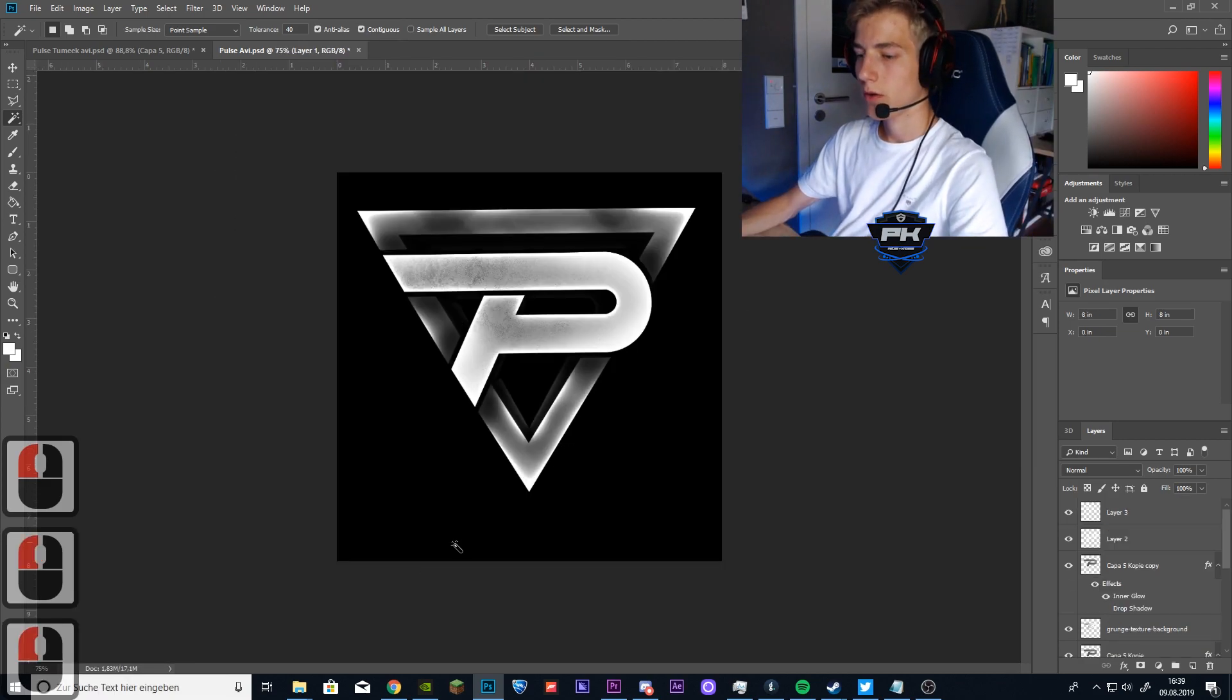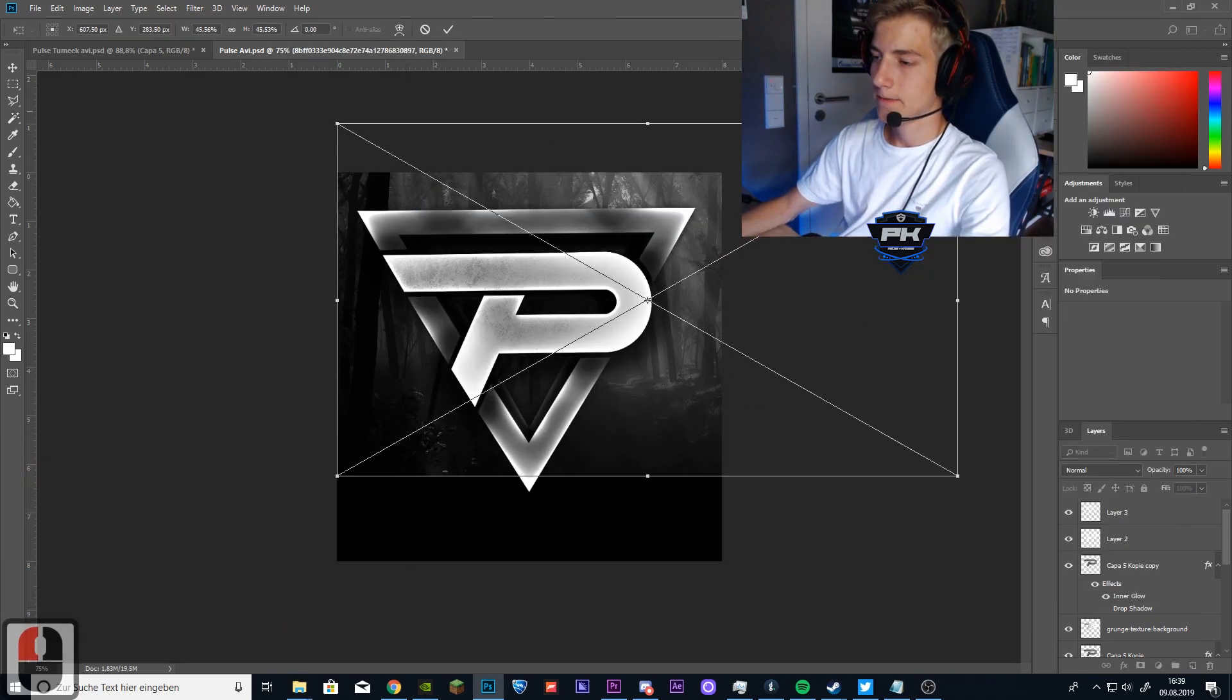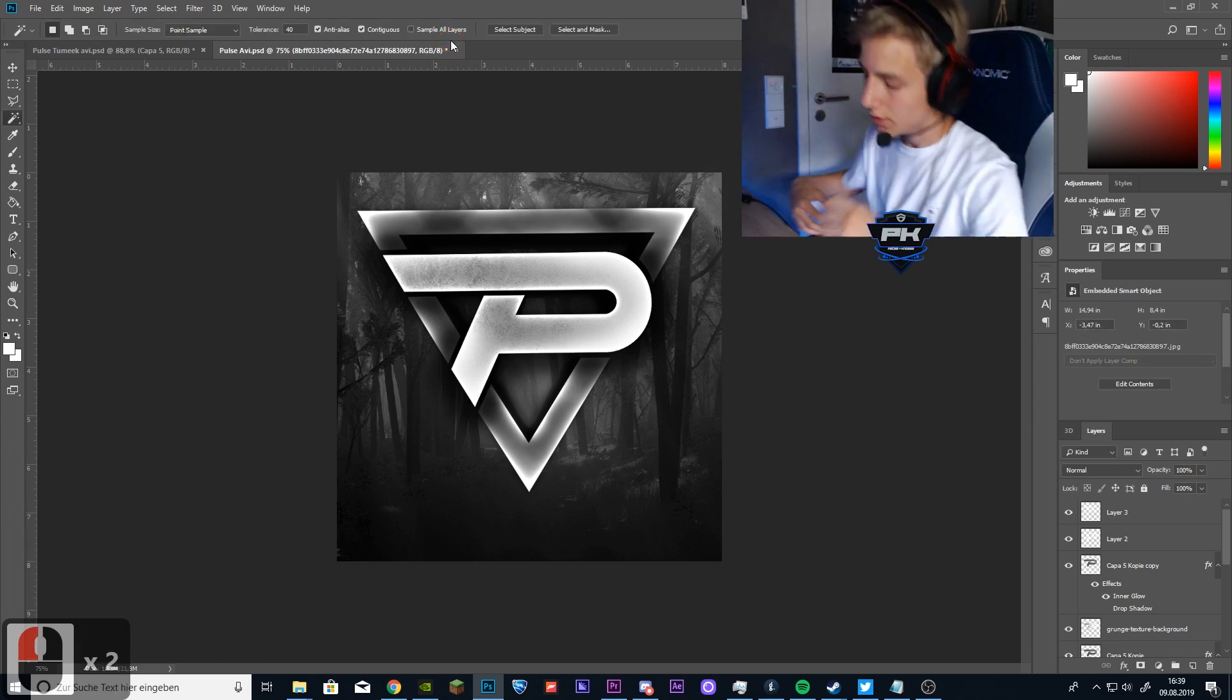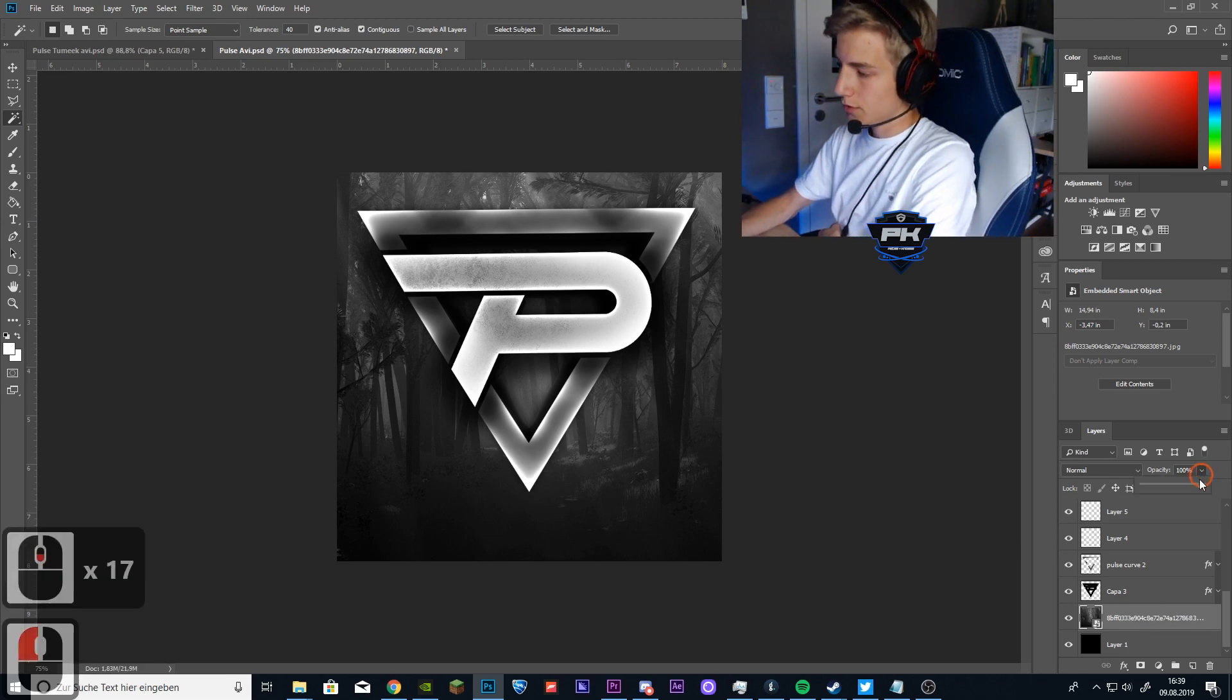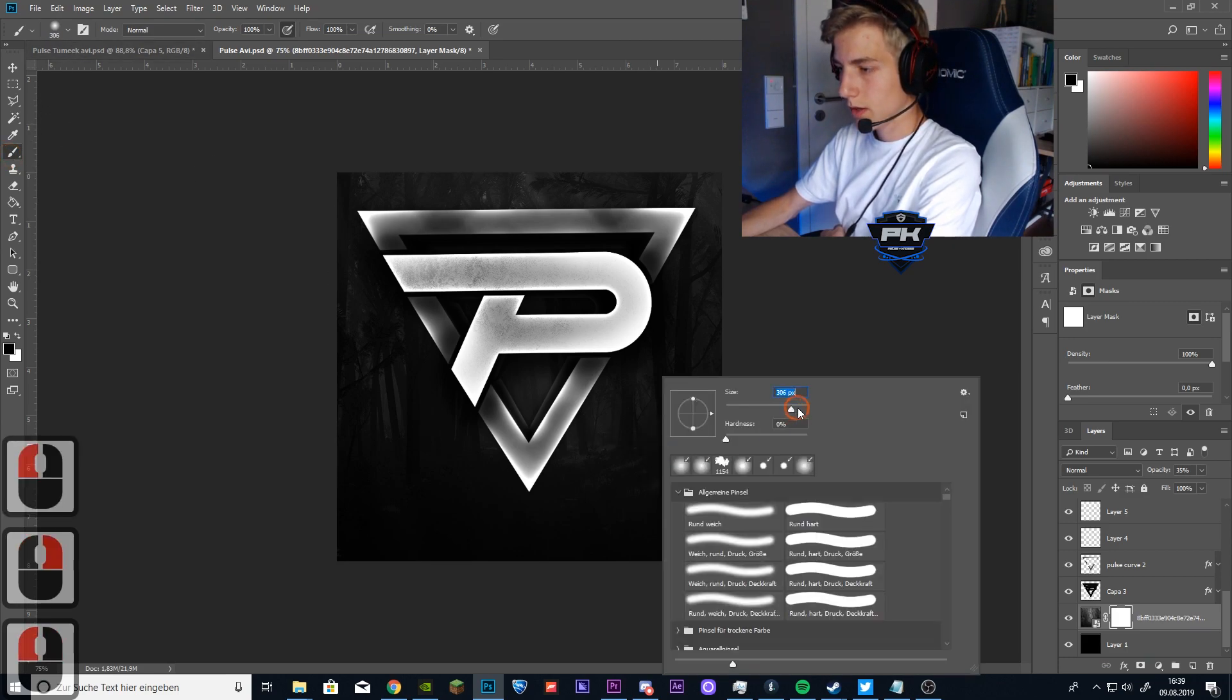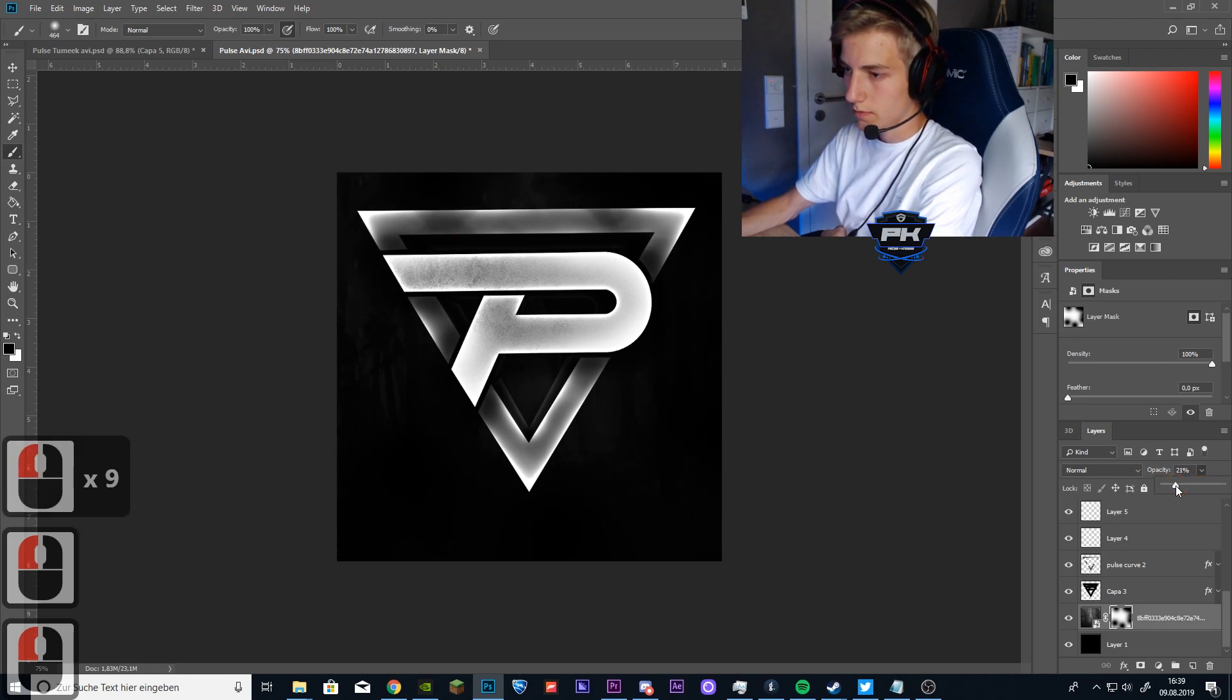So now we want to add a background to this. I will just use this wallpaper I put in the folder that you downloaded. If you don't want to use this background, you can just look up some wallpapers yourself. Just type in something like dark background or dark wallpaper or something. So put that behind all the other layers and reduce your opacity like this. Then create a layer mask. Use a brush and make it bigger and brush out some parts so that it looks kind of random now. So now we use the opacity even more. I think that looks good.